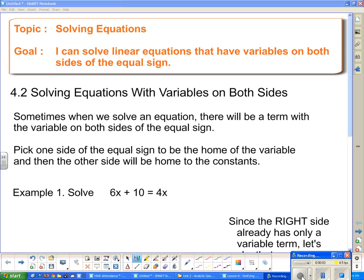Hello 2Ps and welcome to your next lesson on solving equations. Our goal today: I can solve linear equations that have variables on both sides of the equal sign.